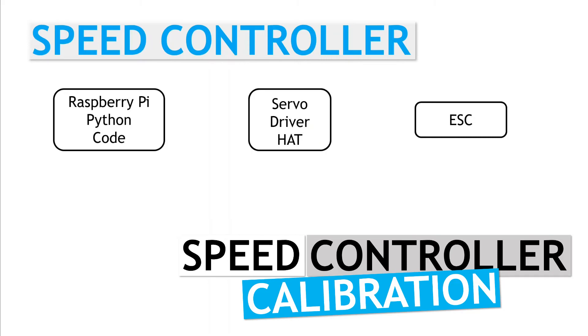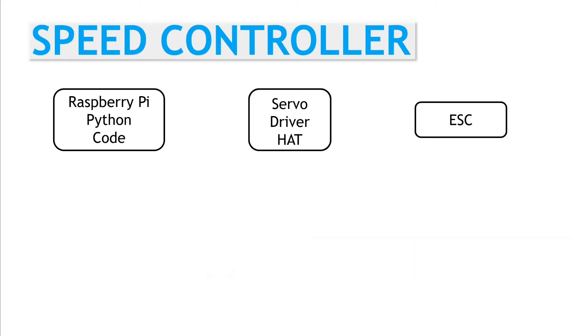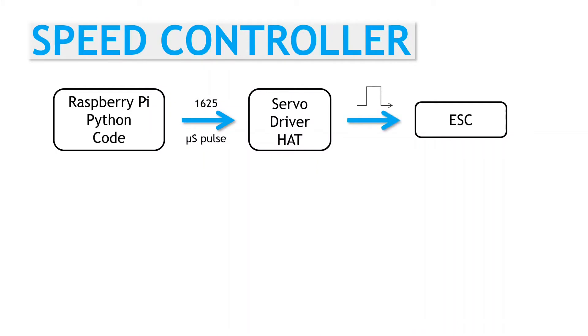Now for the electronic speed controller. The way we work with the speed controller is the same as for the steering servo. From within our code, we pass a pulse width value, say 1625 microseconds, to the servo driver hat, which sends the corresponding pulse width modulated signal to the speed controller. This applies the voltage to the motor and the wheels turn. The interface is the same, however the calibration steps are a bit easier.